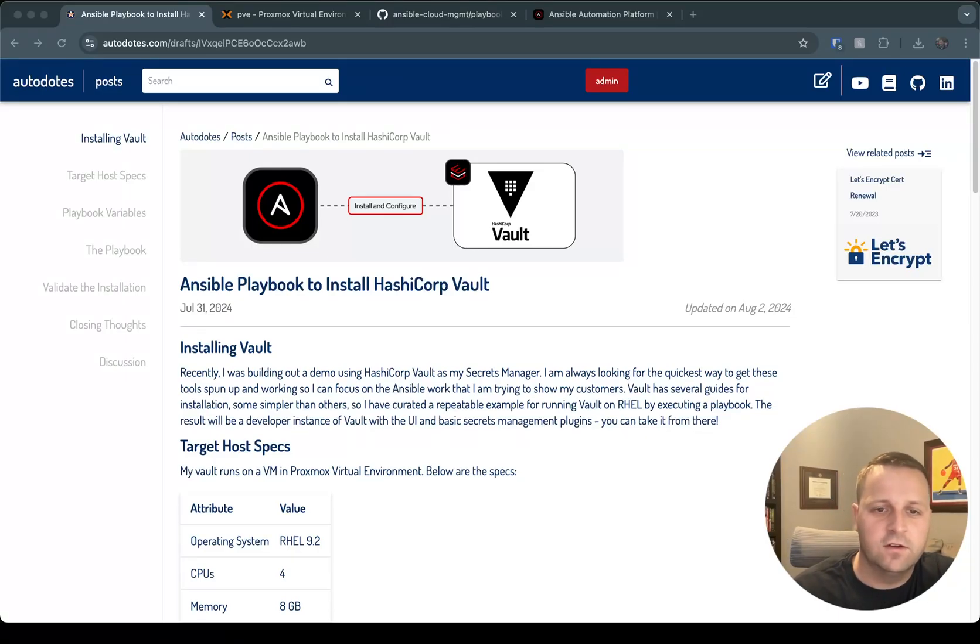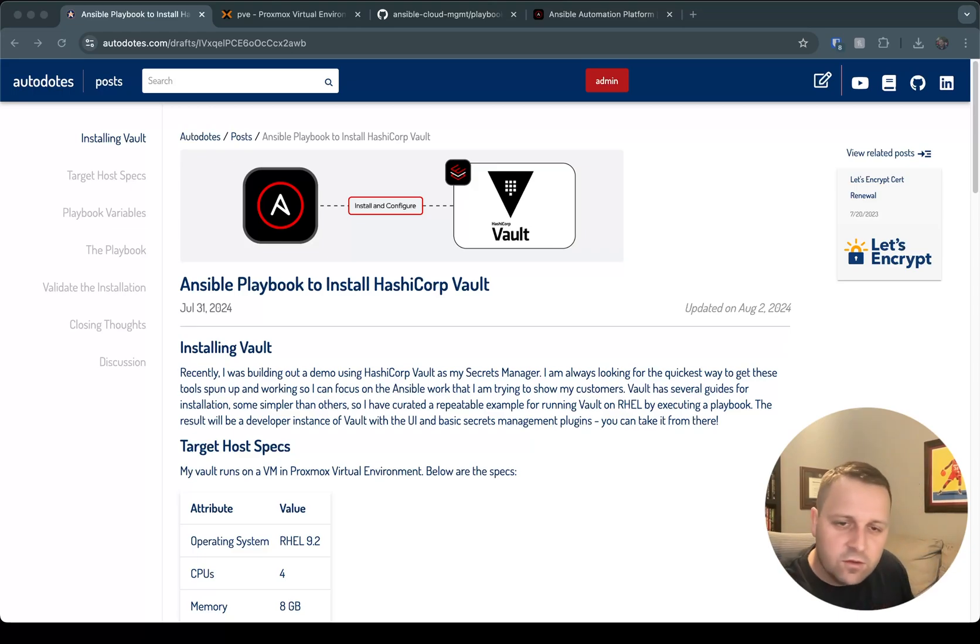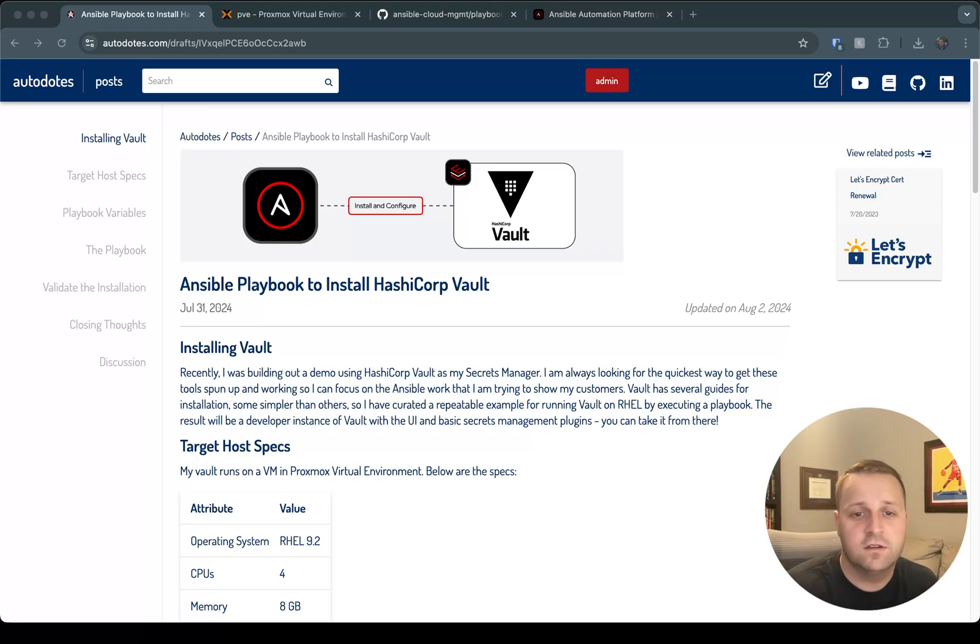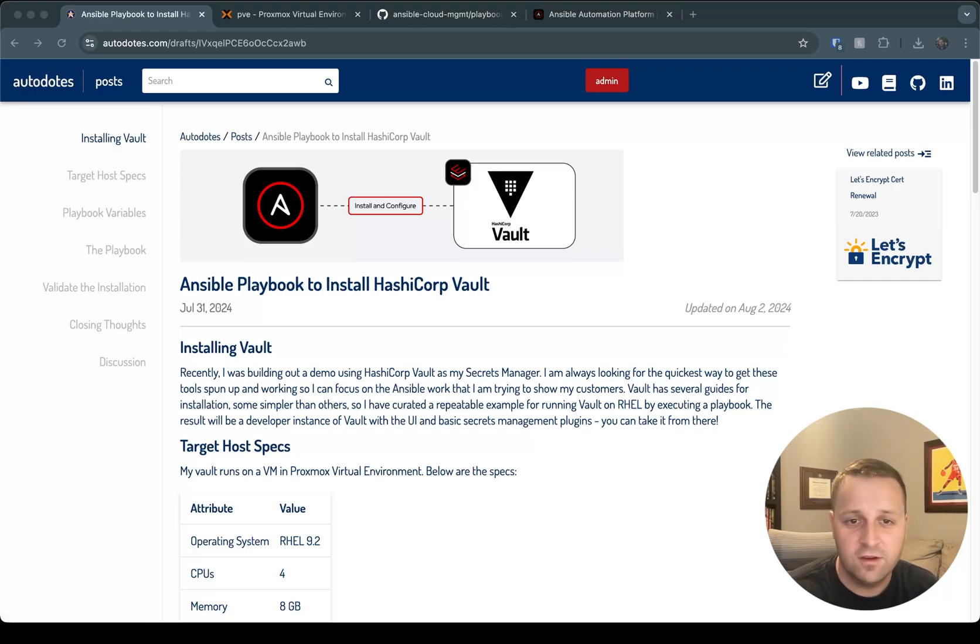Hey everyone, it's Zach here. Today I'm going to walk through installing HashiCorp Vault with Ansible. This could be useful for a few reasons. One, just playing around with HashiCorp Vault and getting used to a secrets manager by leveraging the community version.